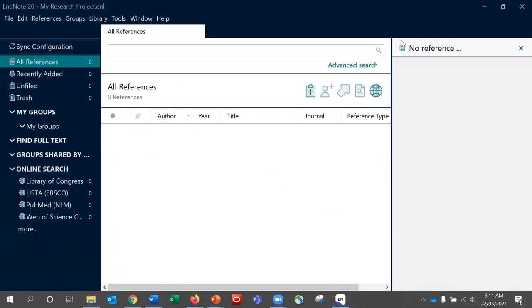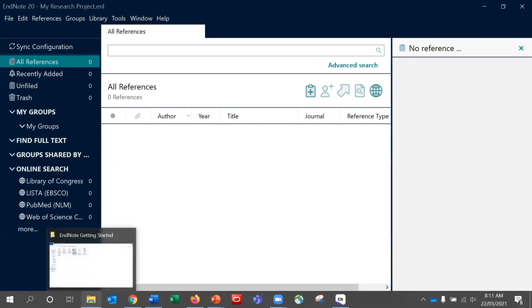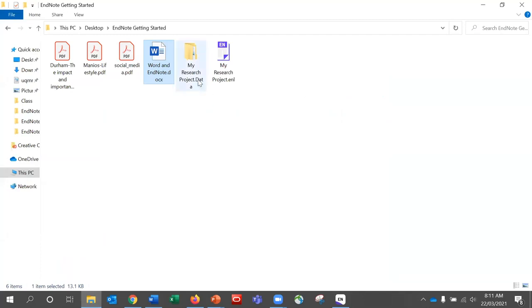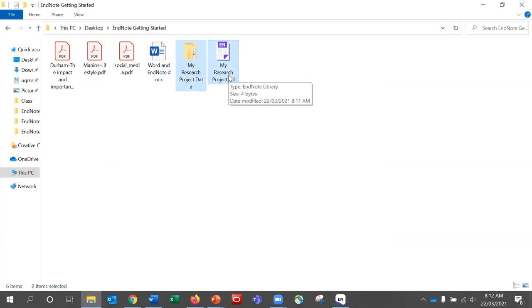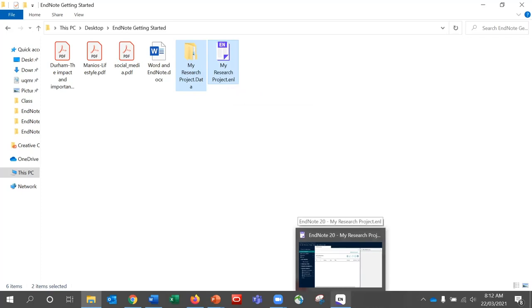We now have a blank library we can start adding references to. When you create an EndNote library file, it actually creates two files: your ENL library file and an associated data folder with the same file name. In order for your library to function fully, these two files must stay together and be saved in the same folder location. When backing up, you can copy both of these files, but EndNote provides another and better option.